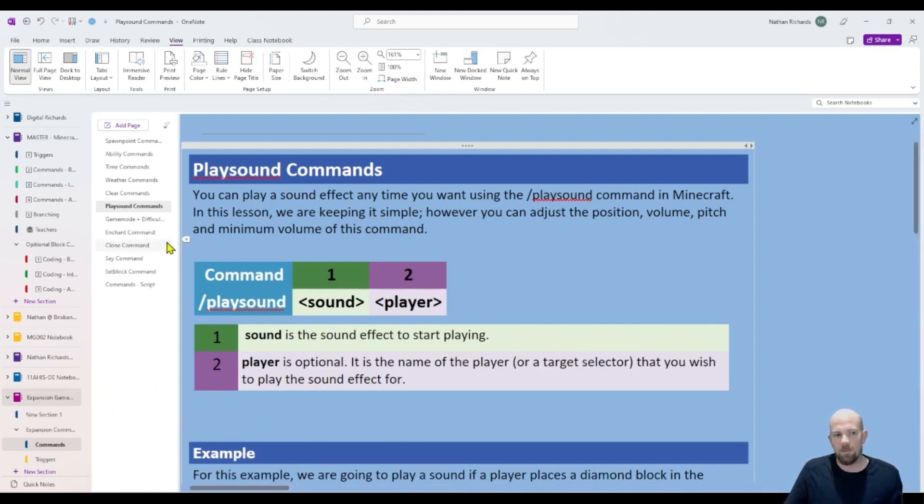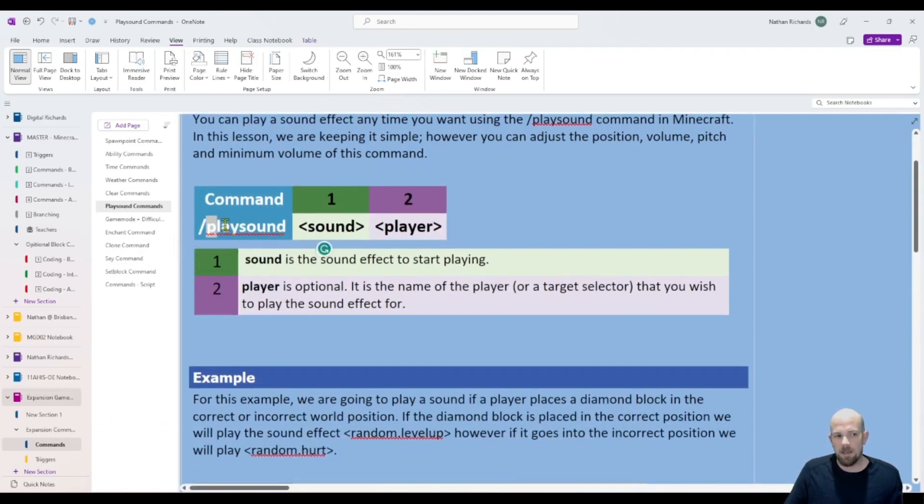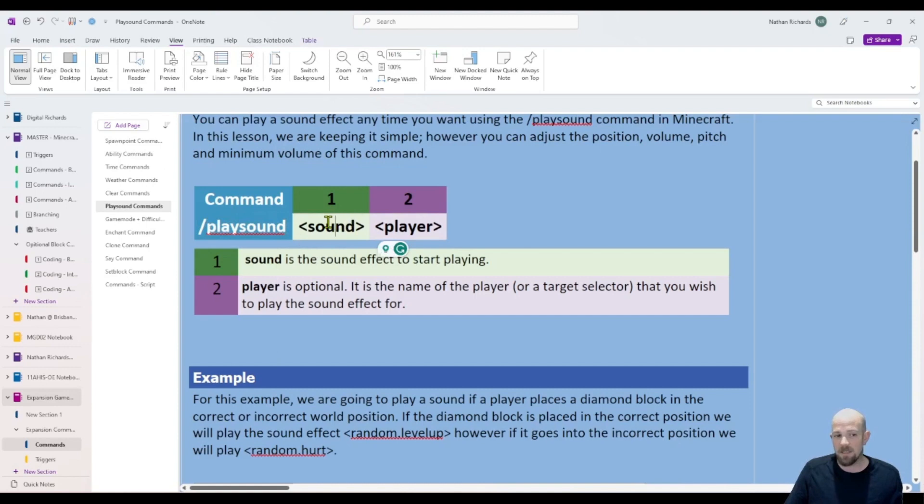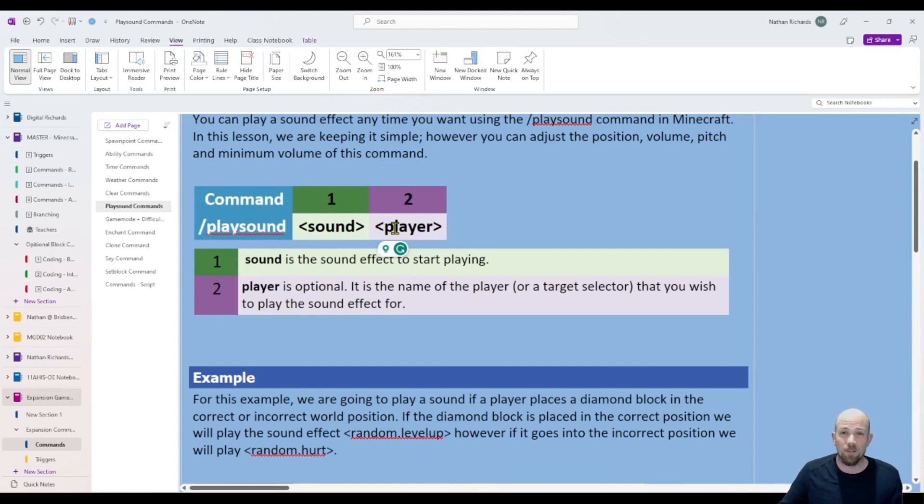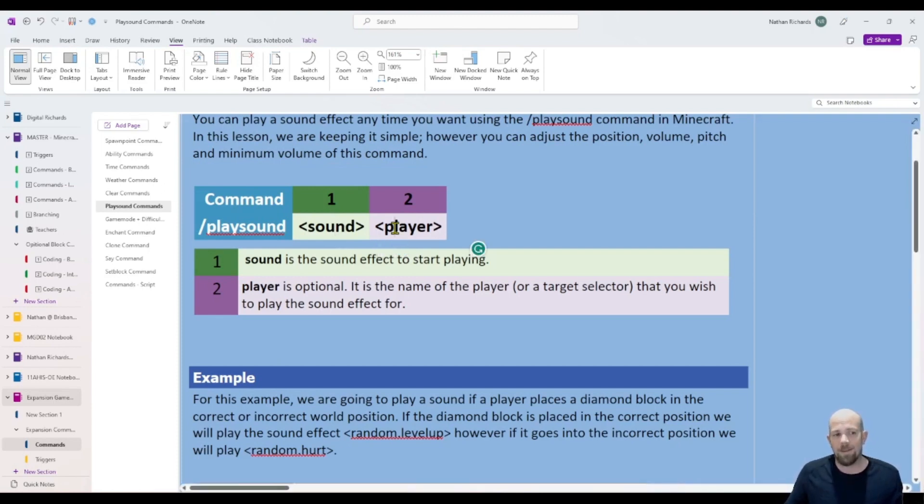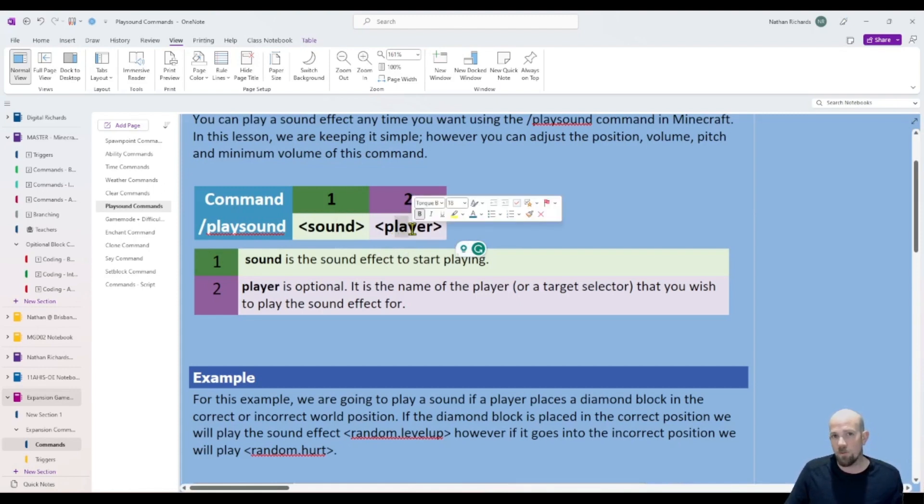Now the slash command is just /playsound and then you have to specify the sound. I'll put a link in the description which goes to our website which lists all of the sounds for you. Then you specify where you want the sound to go. The player part is optional if you want to target it.